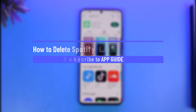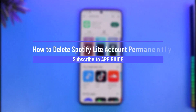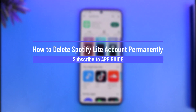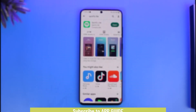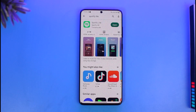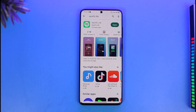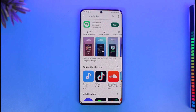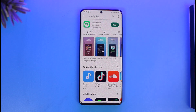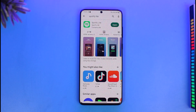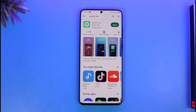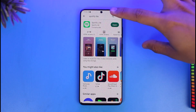How to delete a Spotify Lite account permanently. Hi everyone, welcome back to our channel App Guy. In today's video, I'll guide you on how to delete your Spotify Lite account permanently. Now, you don't actually delete your Spotify Lite account — Spotify Lite is only an app. You delete your Spotify account, which is used by both the Spotify app and the Spotify Lite app. So just clear that confusion.